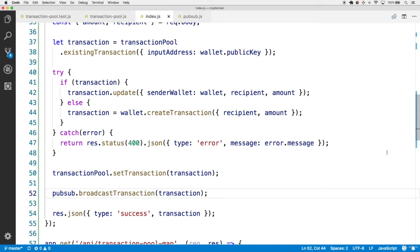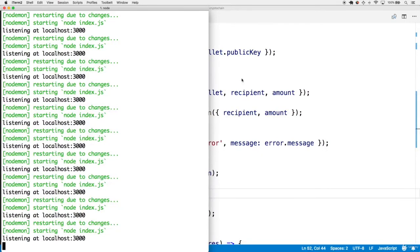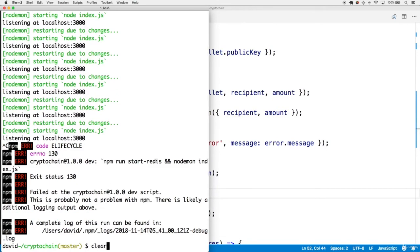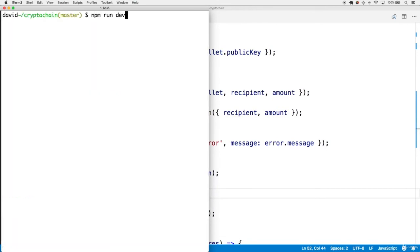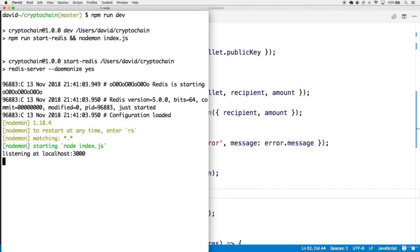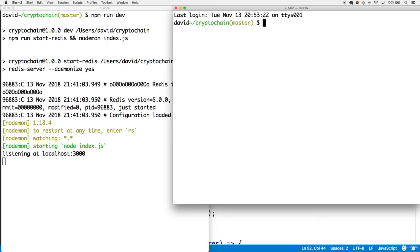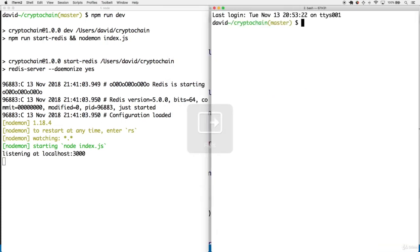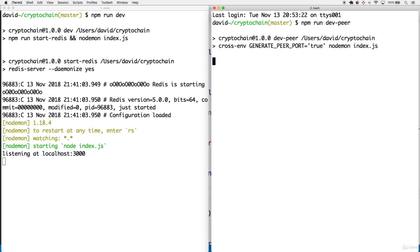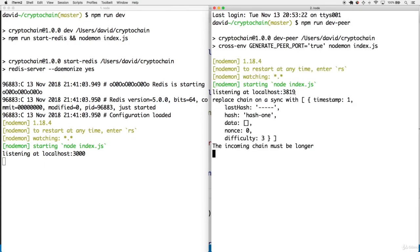Let's check this out by starting up a couple of instances of the application — a main instance and a peer. In the command line fire npm run dev for the main application, and in a second terminal fire npm run dev peer, which starts another instance at a randomly generated port.